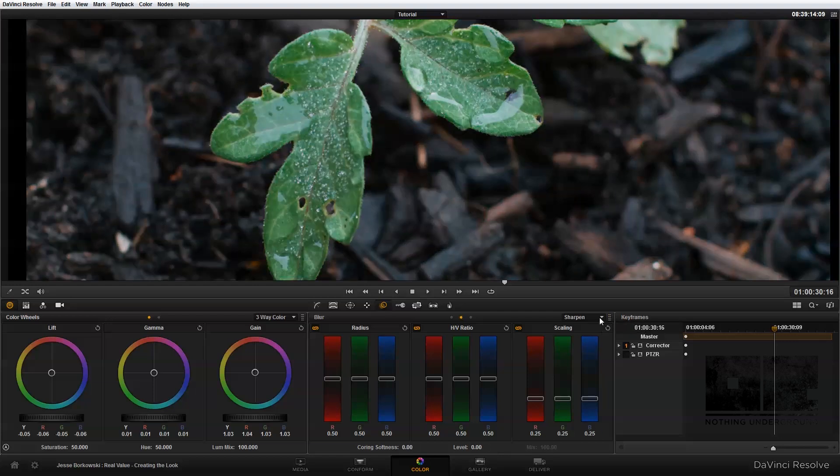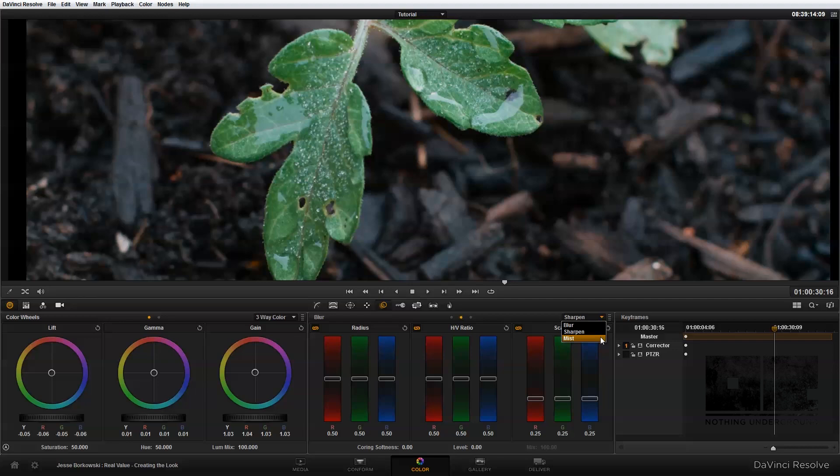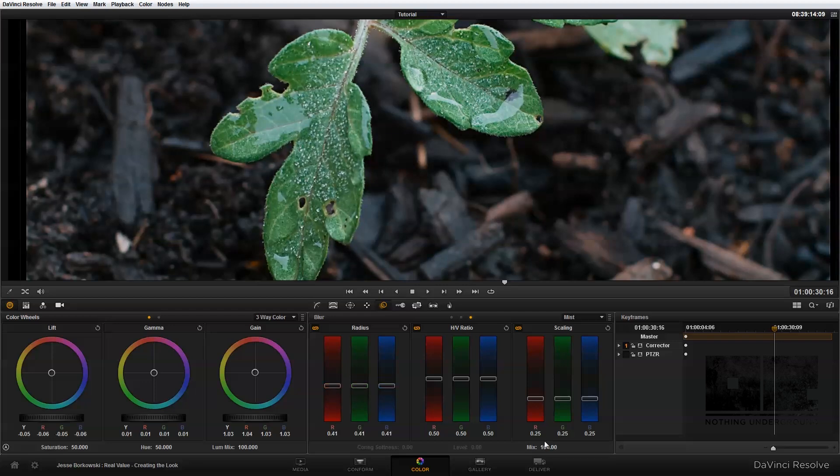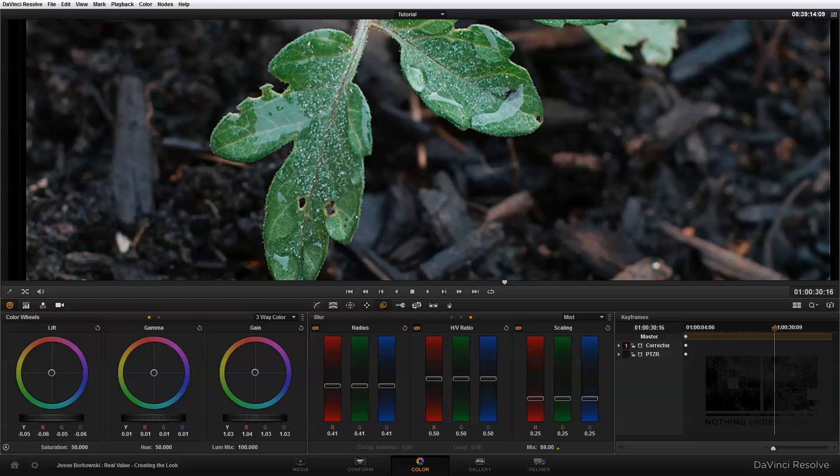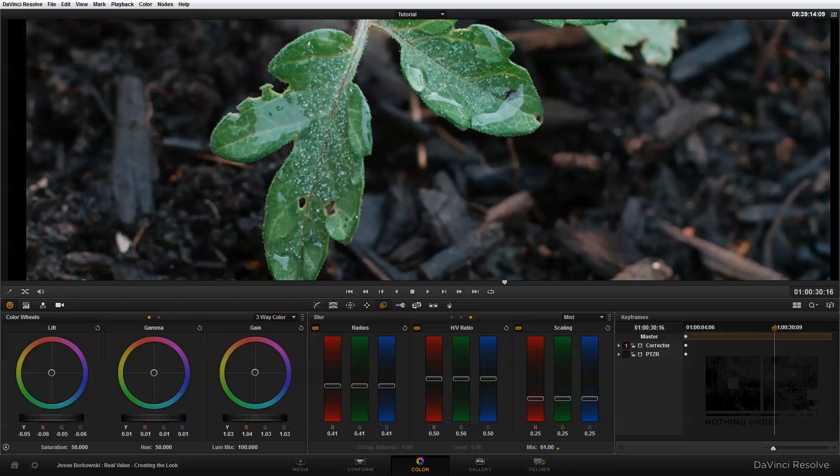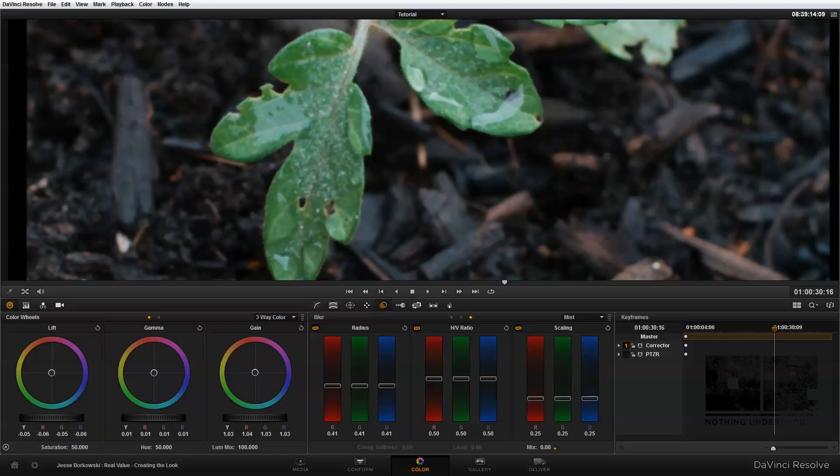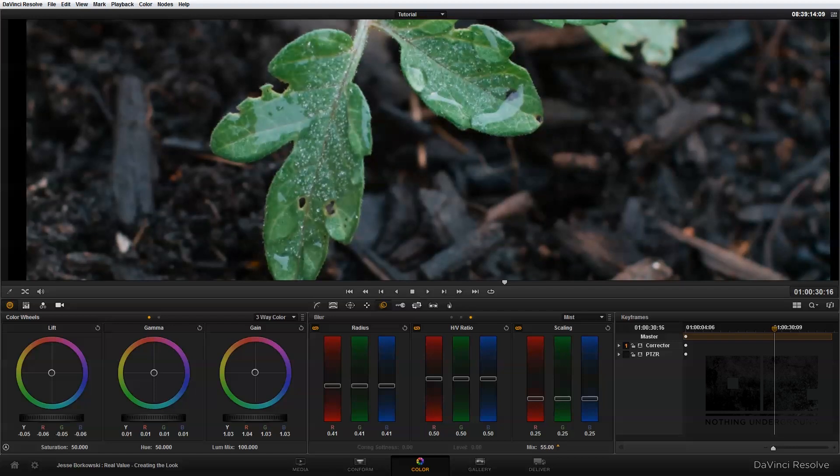And now the third mode for the blur palette is the mist mode. And in the mist mode, we add in this mix control. And basically, the mist mode will allow you to create an effect that's similar to a pro mist filter. And the way you do that is you need to bring the radius control down to add some sharpening. And then you can use this mix control down here. And as you bring this down, that will soften areas of detail and add the effect that gives that sort of pro mist look.